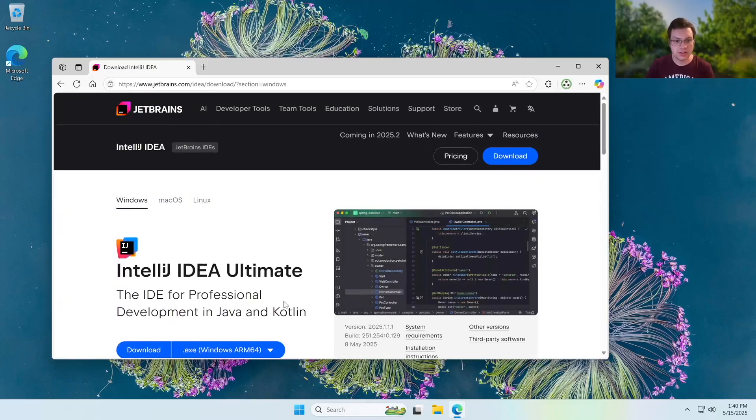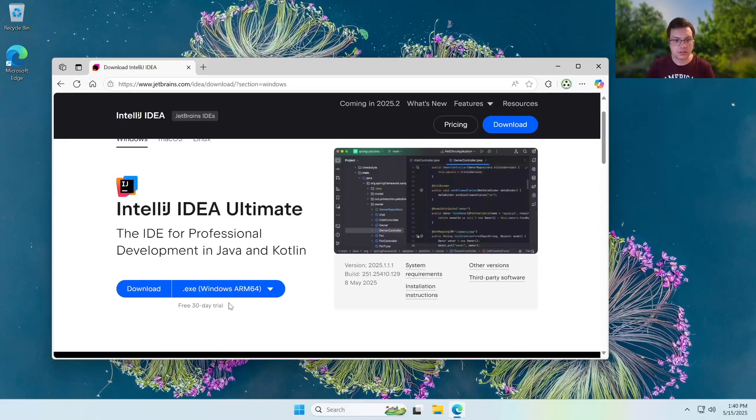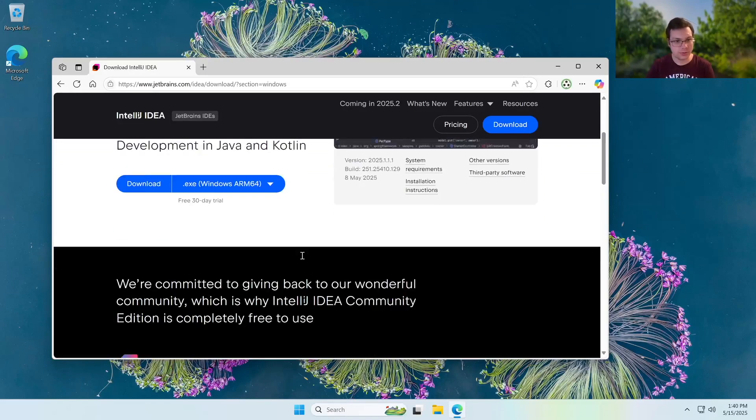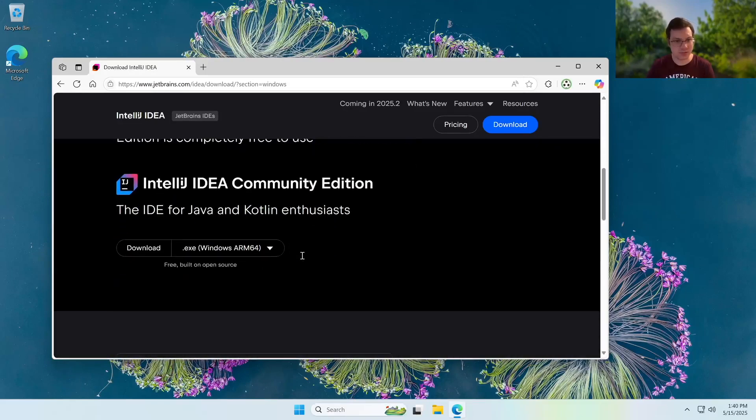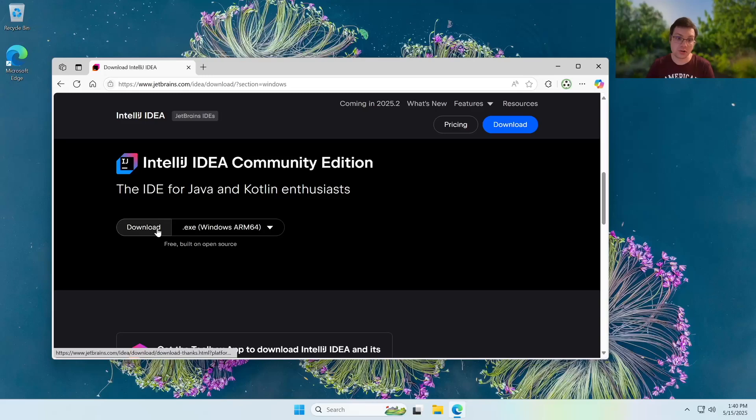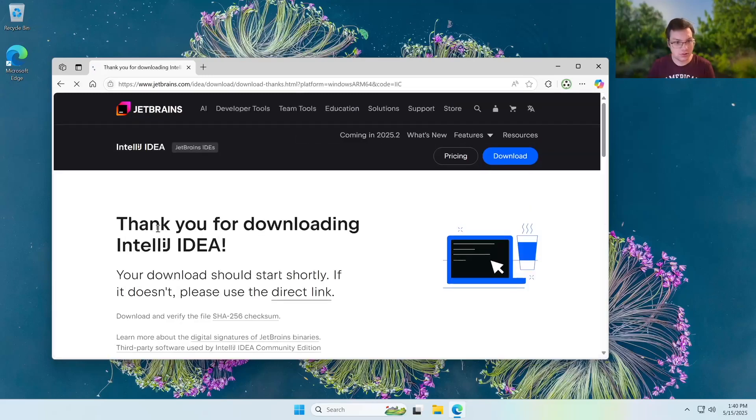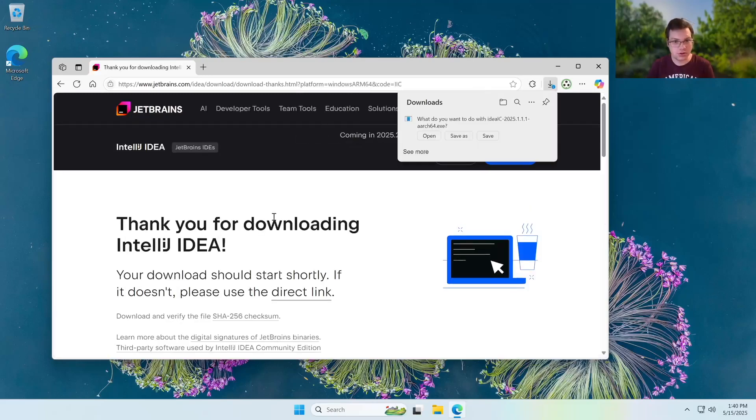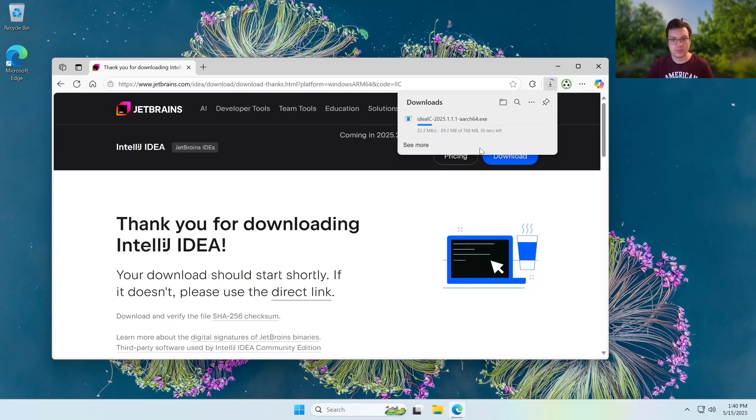Now it's going to say a 30-day free trial. You want to scroll past that because it's actually a free and open source application for personal use. So you can just click download over here and save it. And just like that, it's going to download IntelliJ.